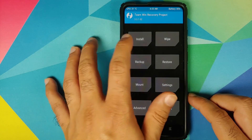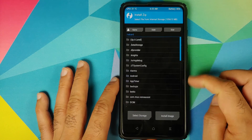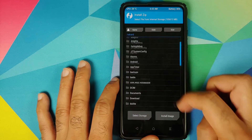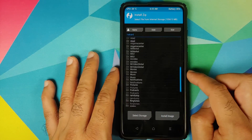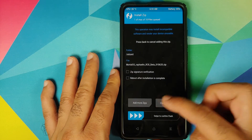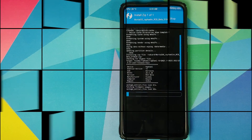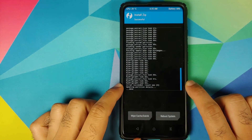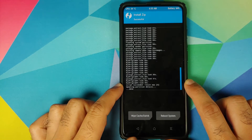Once the wipe process has finished successfully, click the Home button, go into Install, and navigate to the folder where you downloaded the Mortal OS ROM file. If you downloaded it directly on your phone it will be in the Download folder; in my case I transferred it manually so it's in the root directory. Select the Mortal OS file and swipe to confirm flash.